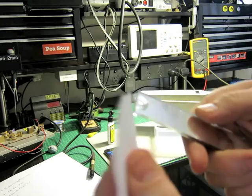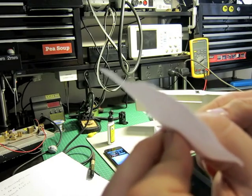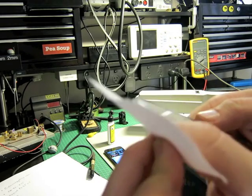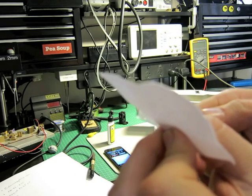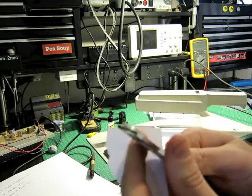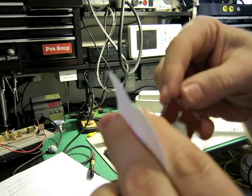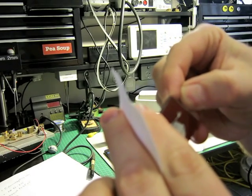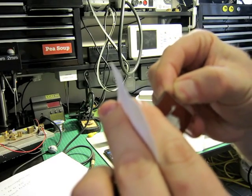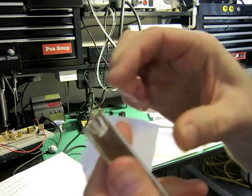Yeah, it's quite gooey still, this excess bit. But it's actually really stuck on there.